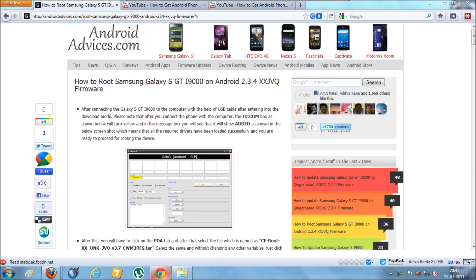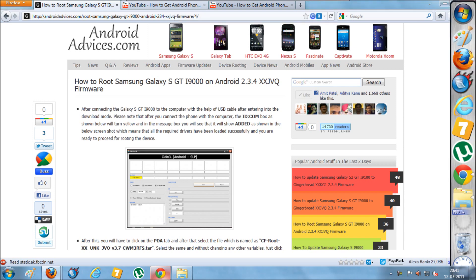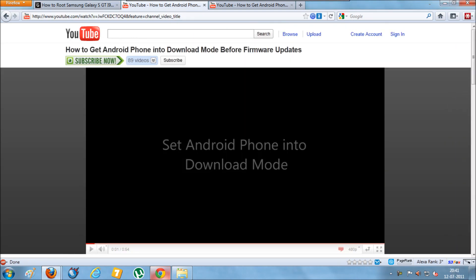Hey guys, today I'm going to show you how to root your Samsung Galaxy S GT-I 9000 mobile phone. To get started, you need to get your mobile phone into download mode.